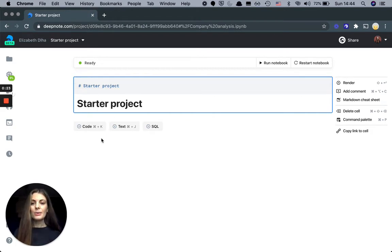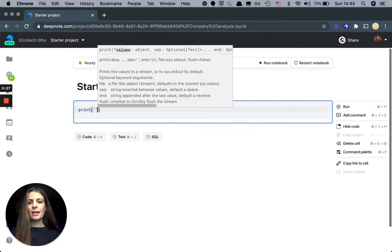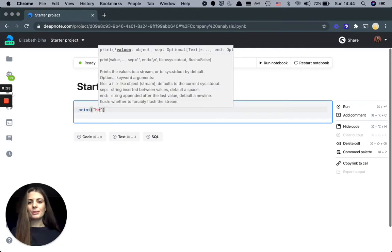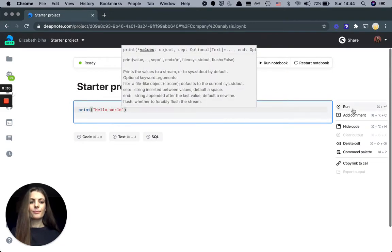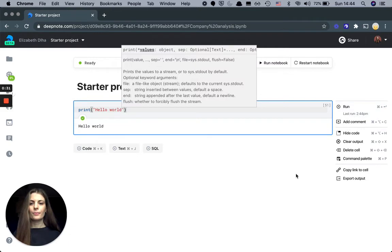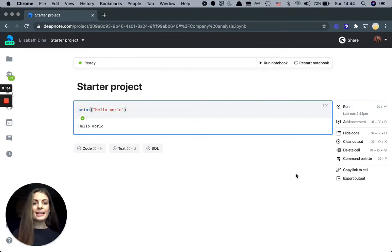Next, we have code cells and SQL cells. Here you can capture and execute your code. Deepnode helps you create outputs that are instantly ready to be shared with others.